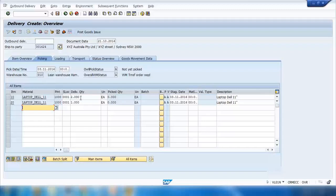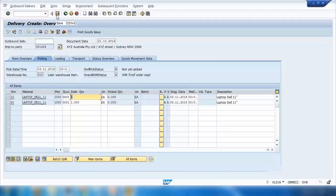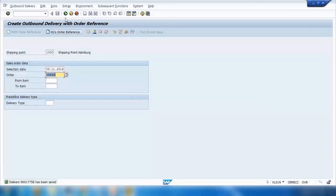That is a delivery document here. The delivery quantity is 2 and this is by default copied. It will copy the quantities from your order. You can change it here. For example, out of 2, for some reason you want to deliver 1, you can put 1 here. That means you can partially deliver as well. Once you are done, you can save it. It will generate a delivery document number.